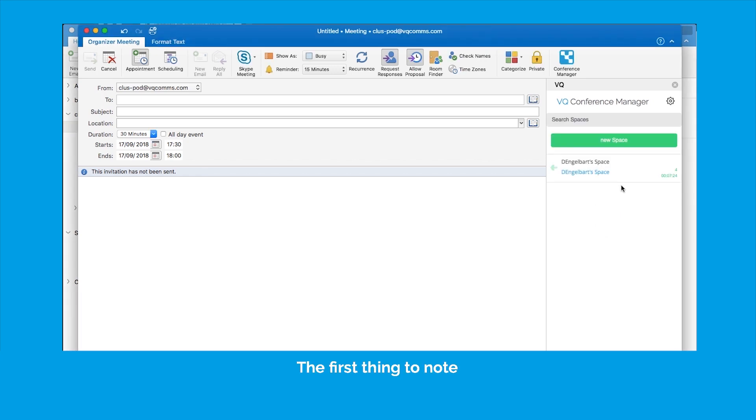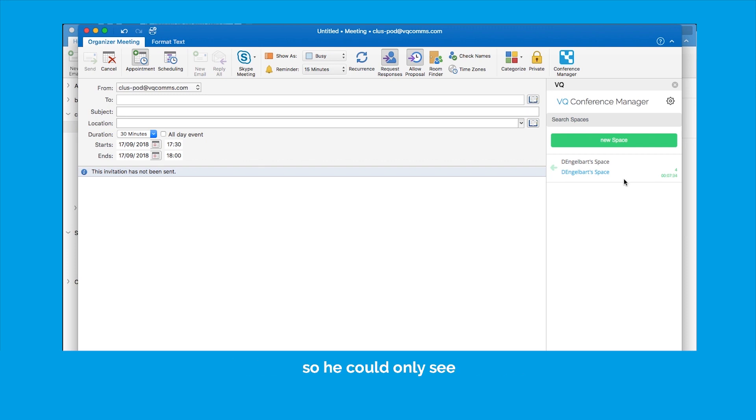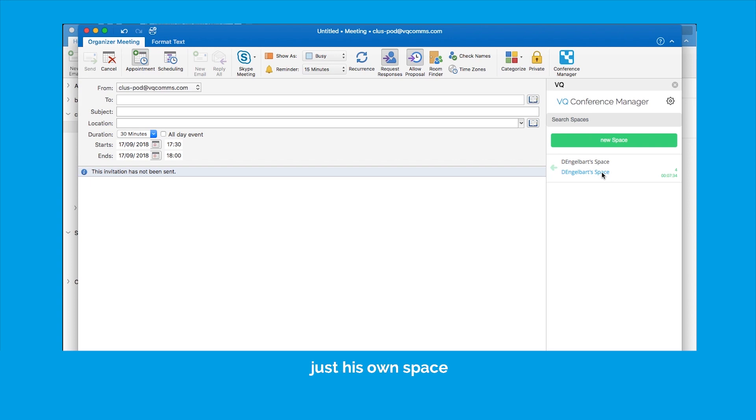And the first thing to note is I only see one space here. That's because I'm not an operator now, this Engelbart person is an ordinary user so he can only see the spaces that he is a member of, and in this case, just his own space.